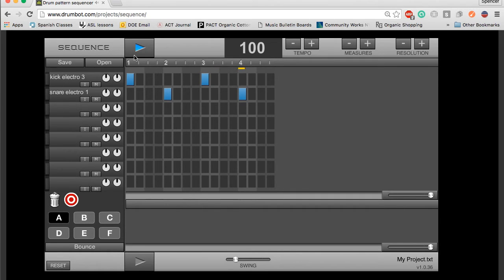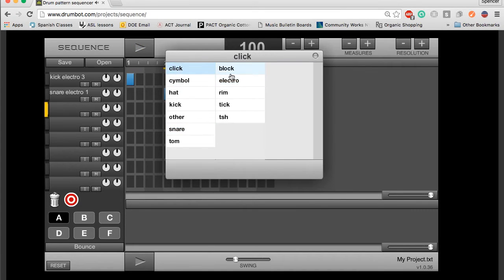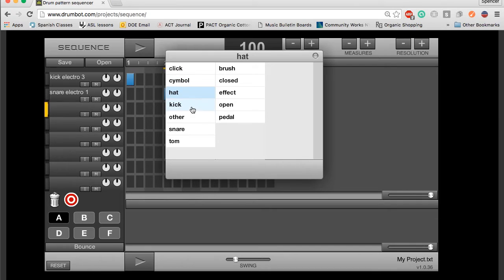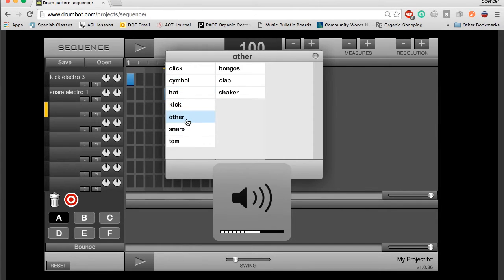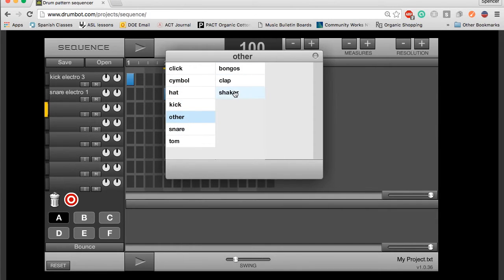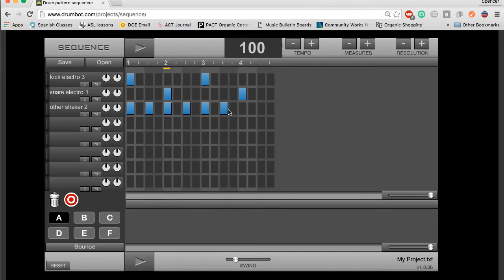I can change my tempo. So they have a large variety of instruments. They have clicks, cymbals, hi-hats, kicks which is the bass drum, other which is bongos, clap, and shaker. So we can add shaker, for example, to our project.